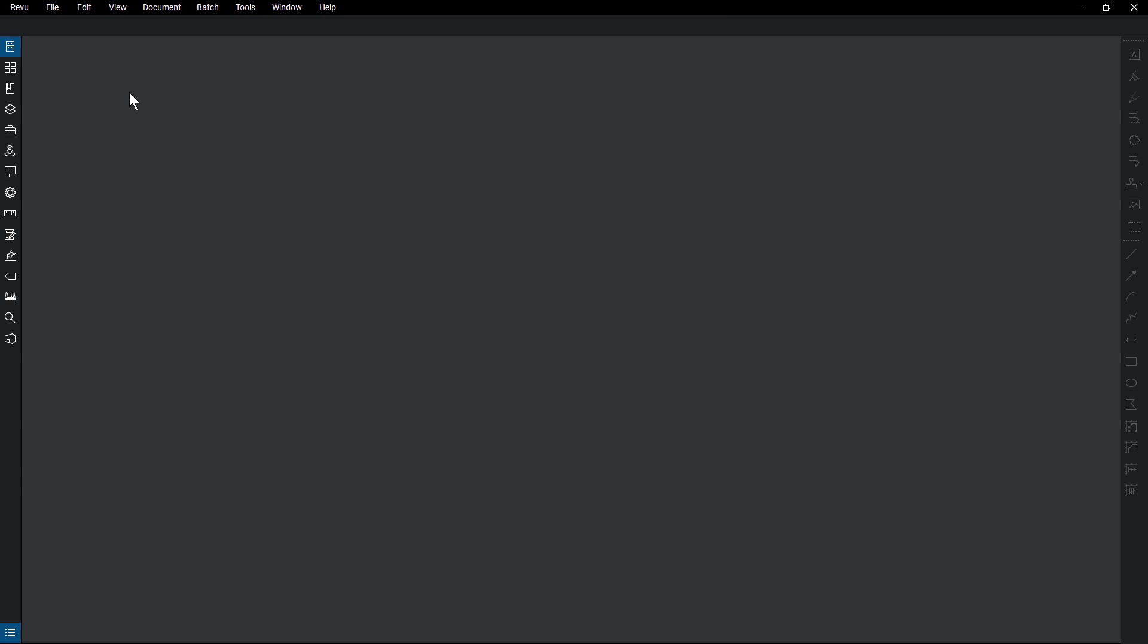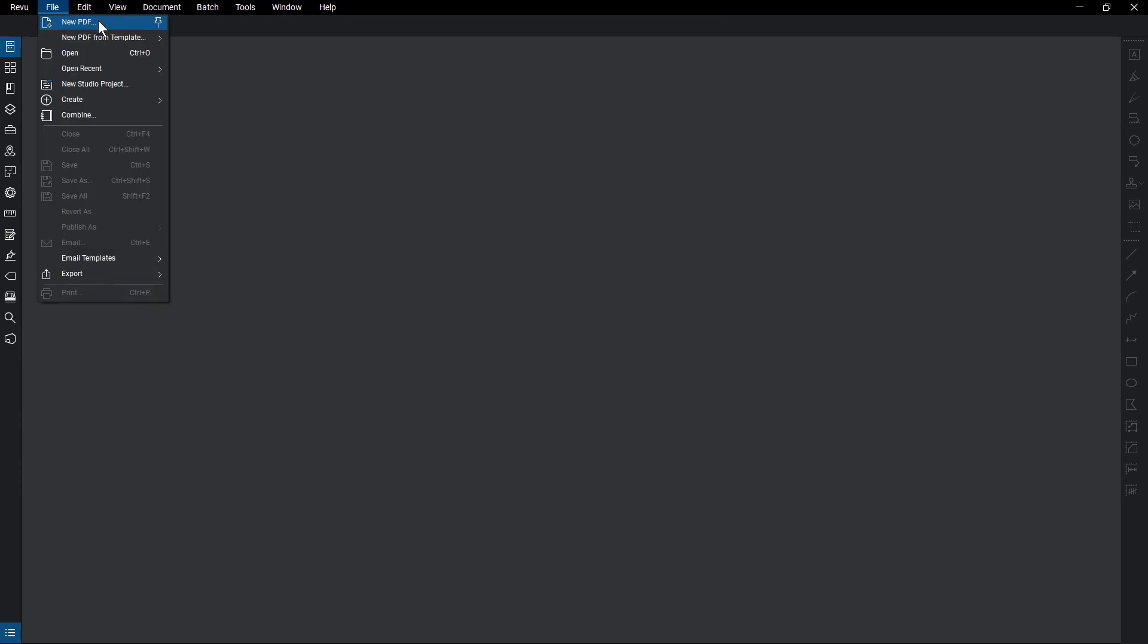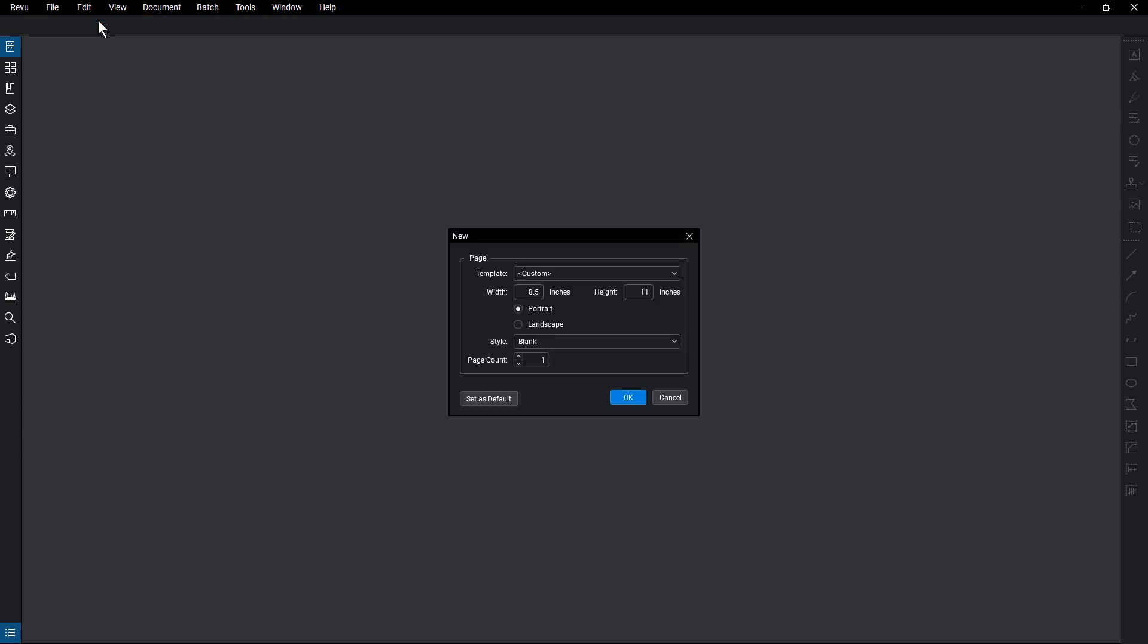To create a new PDF from a template, click File, New PDF. Here, the size and style of your PDF can be fully customized, from page orientation to the background content of the page.